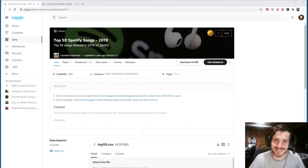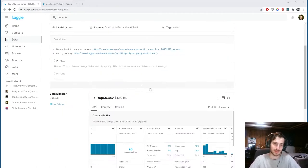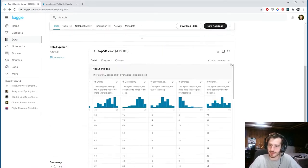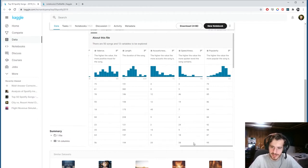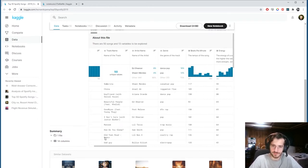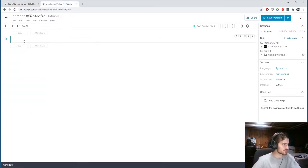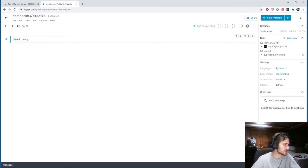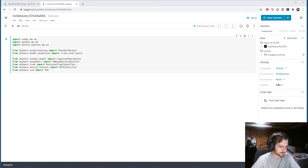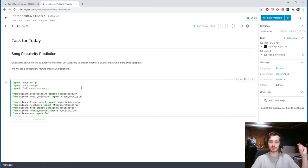Hi guys, welcome back to Data Every Day. Today we're looking at a dataset of the top 50 Spotify songs from 2019 and we're going to try to predict the popularity of a song based on 12 features or at least some of them. Let's hop into the notebook. I'm going to import the usual things and I have this markdown block: task for today — song popularity prediction.